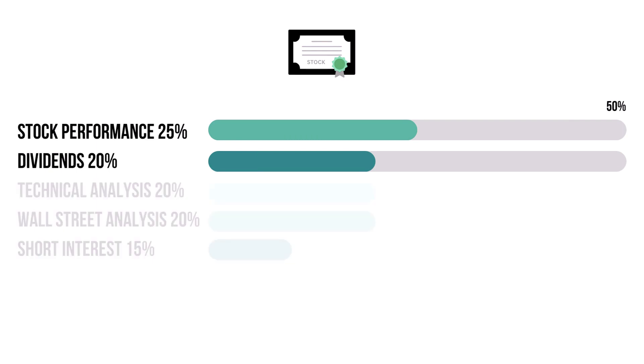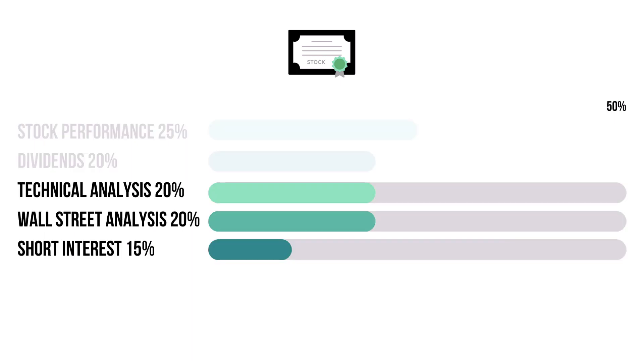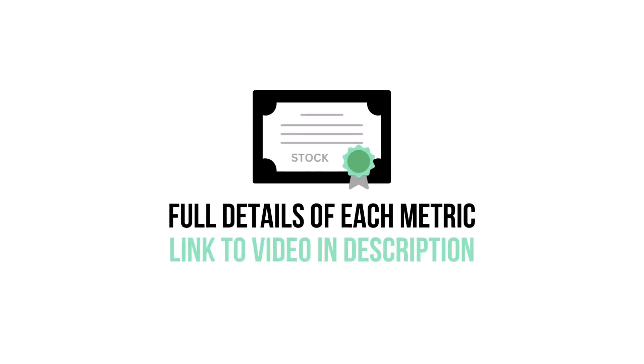These two metrics combine for 45%, and they tell us how reliable the company's stock is. These three metrics combine for 55%, and they tell us what others think of the company's stock. If you want to know more about each metric, I have made a video detailing every metric. Link in the description below.